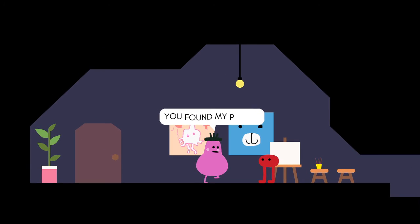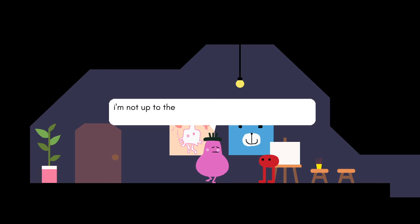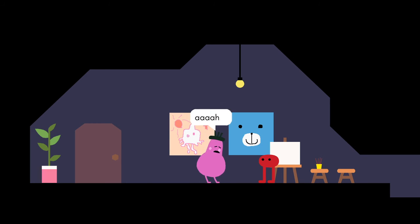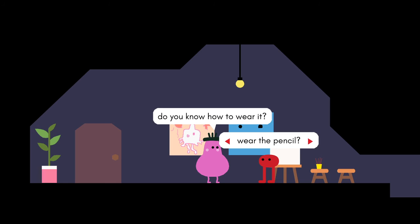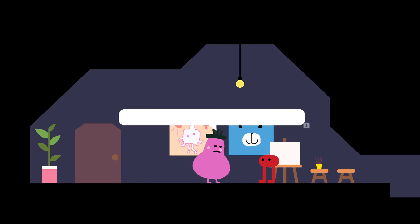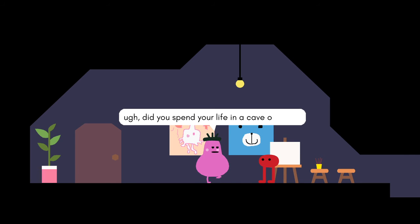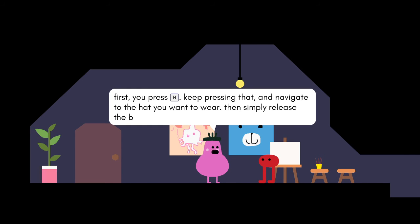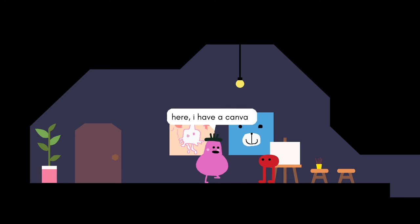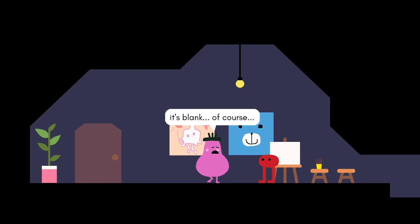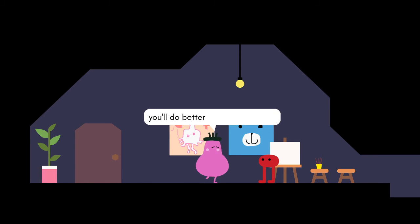You found my pencil. You can keep it. No, it's probably the end of my career. You know how to wear it. Wear the pencil. Let me explain. You're pressing that, and navigate to the hat you wanna wear, then simply release the button, and ta-da, it's on your head. Here, I have a canvas, blank of course. Draw a face for the scarecrow.